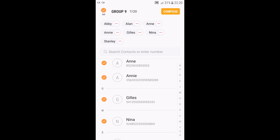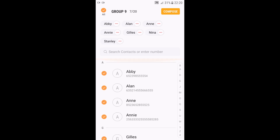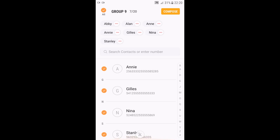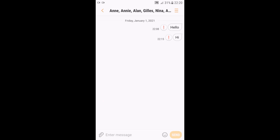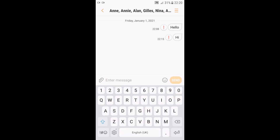I have seven contacts out of a maximum of 20 per group. You cannot have 21 or 25 — that's what your phone enforces. You can always modify the list if you want. Once you're done, press Compose and write your message.